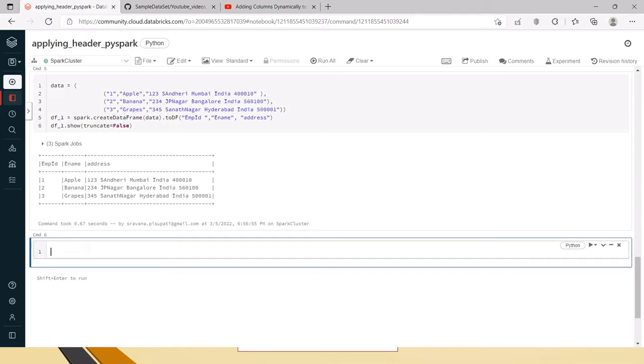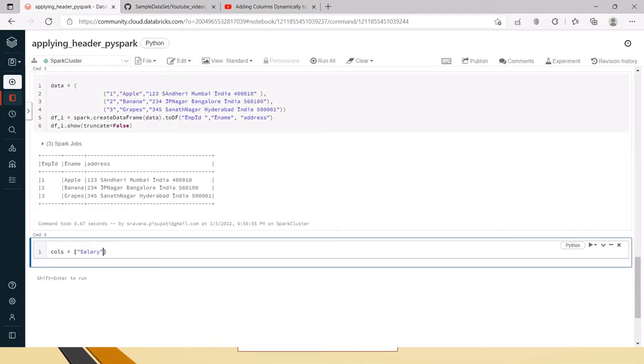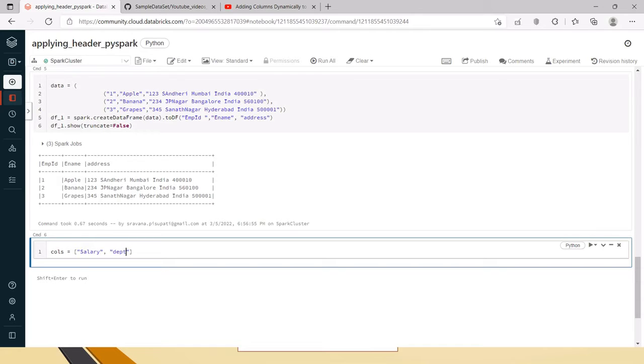So, let me take what all columns to be added. Here I am taking the columns as a list. In the previous video, I have shown how to read the columns from, I mean some header alone from the file. And the similar way even here, you can apply that in this case as well. Let's say salary, DEPT and some column.